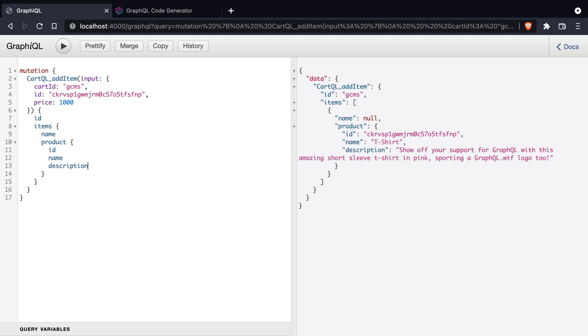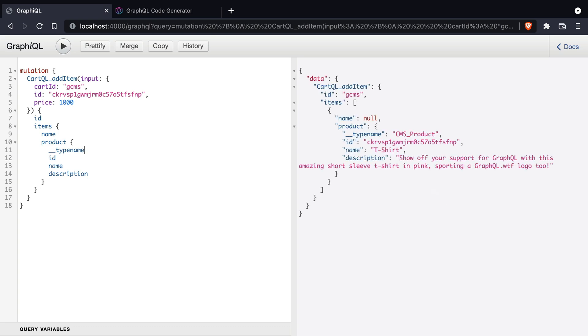If you haven't worked with remote schema stitching before then I encourage you to check out episode 12 where we dive into this a little bit more.